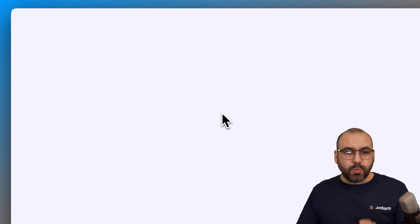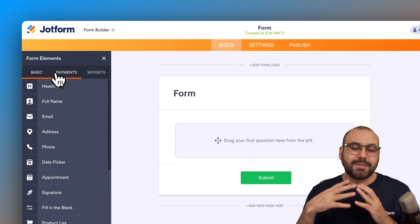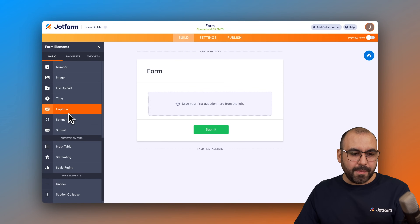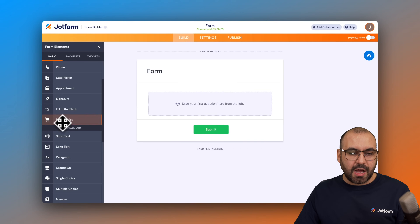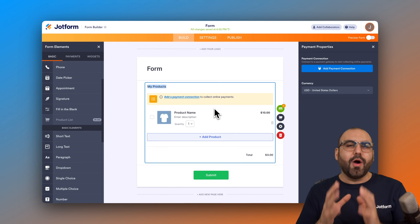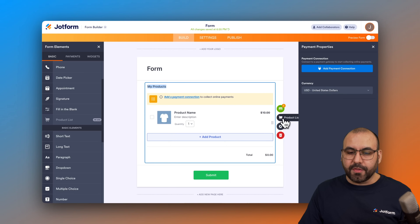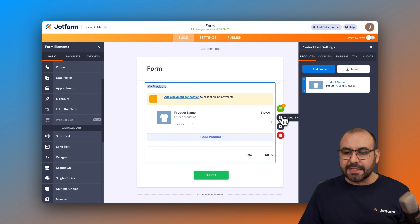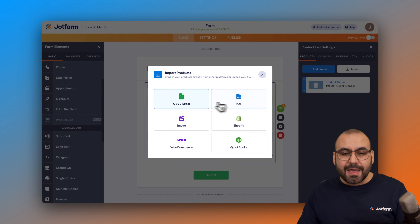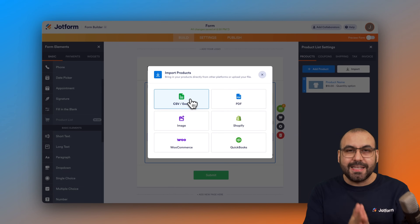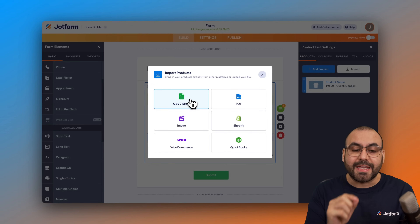We're going to drag in the product list element. You can build the form as complex as you like, but in this case we're just adding the product list option so we know how to import. To access that, click on the shopping cart element, which is the product list, and you'll see an option that says 'Import' — go ahead and click on that.